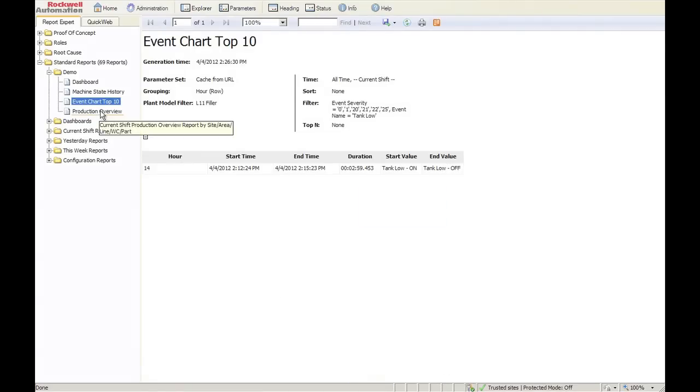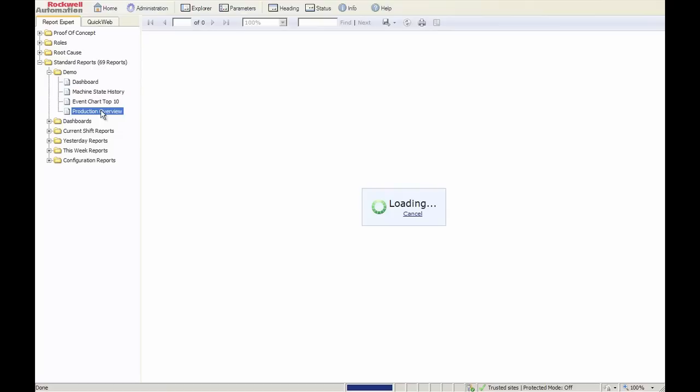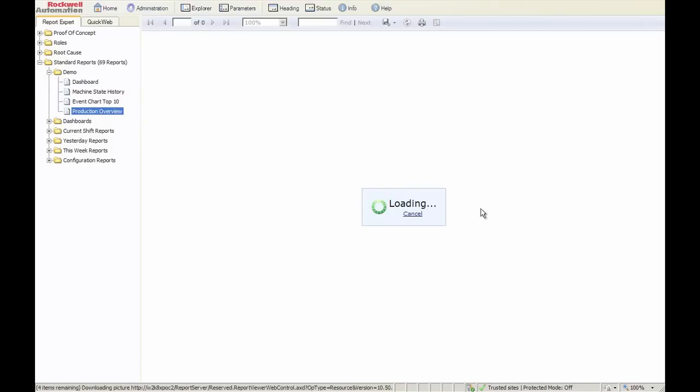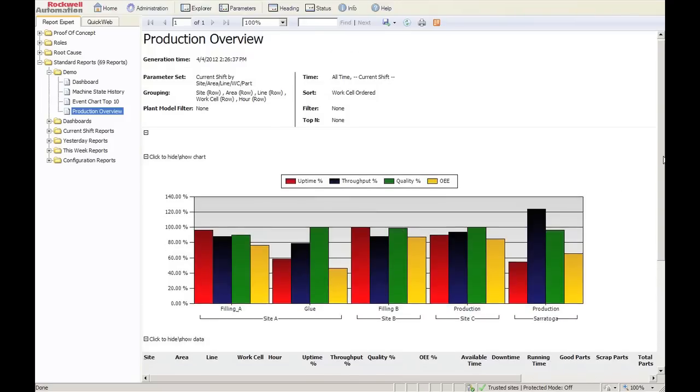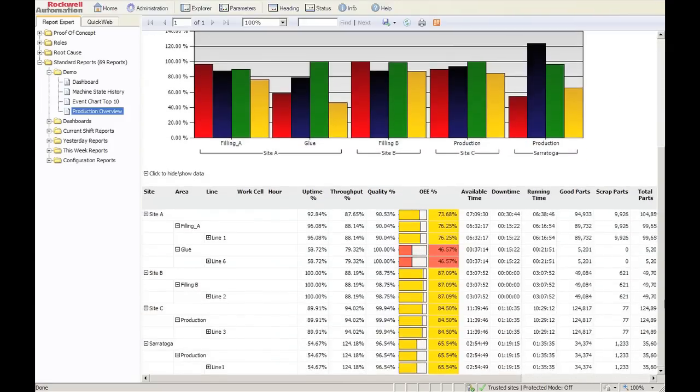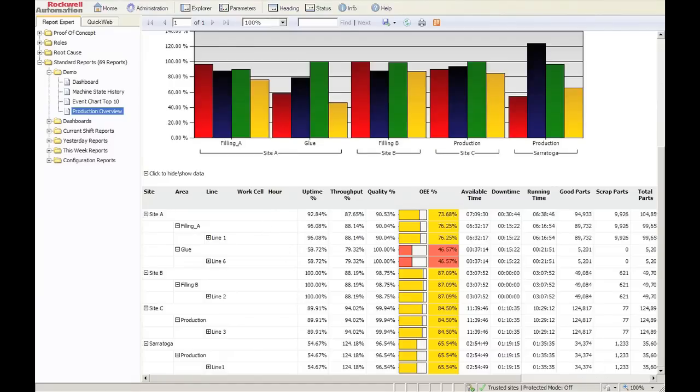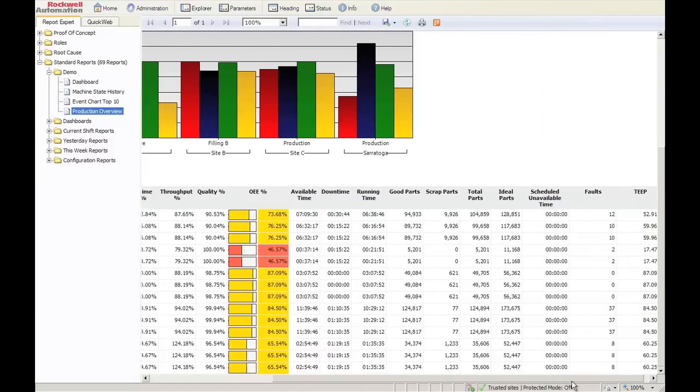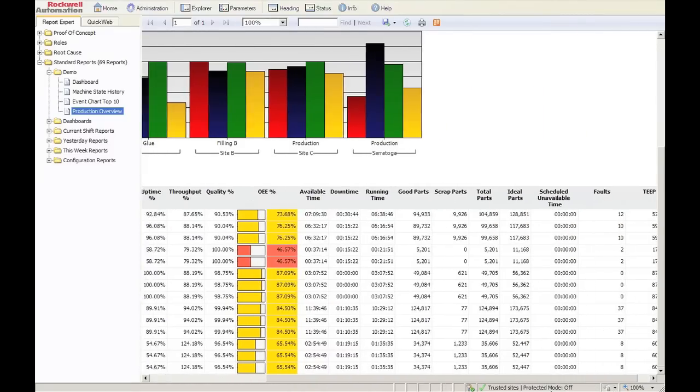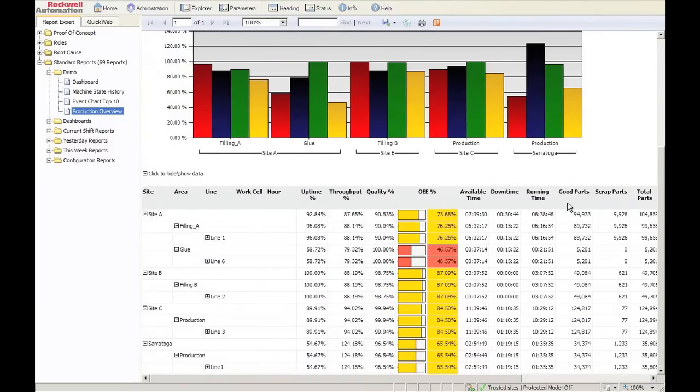The next report we'll look at is our production overview report, and this is the one that most people really kind of gravitate toward. We've got these columns right here that are selectable by the user, and then you've got all this fixed detail, including OEE, good parts, ideal parts.